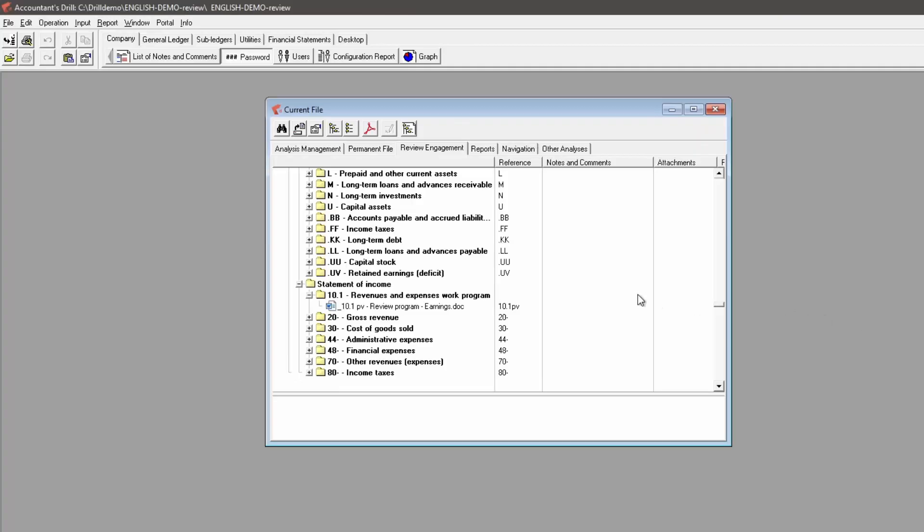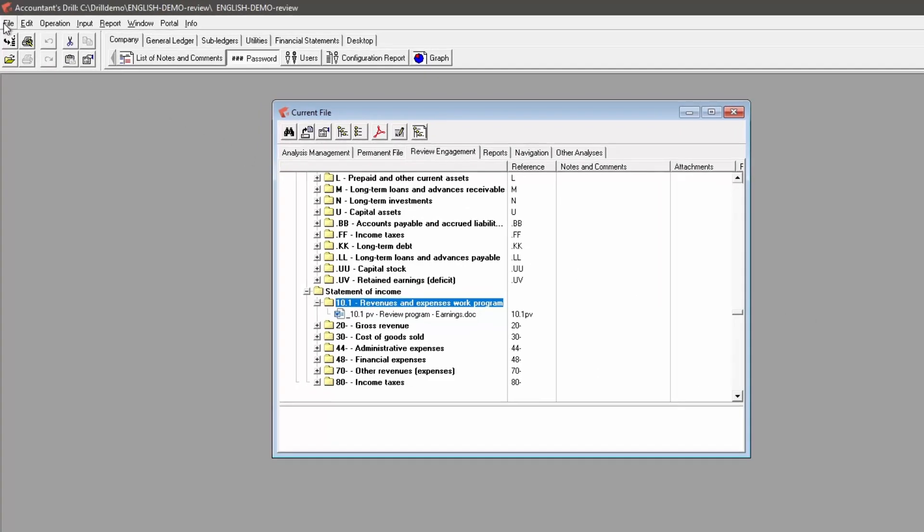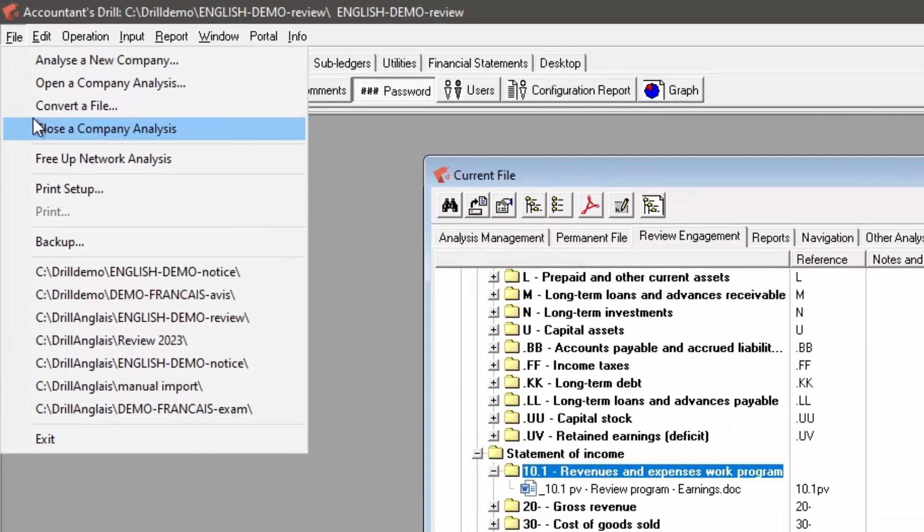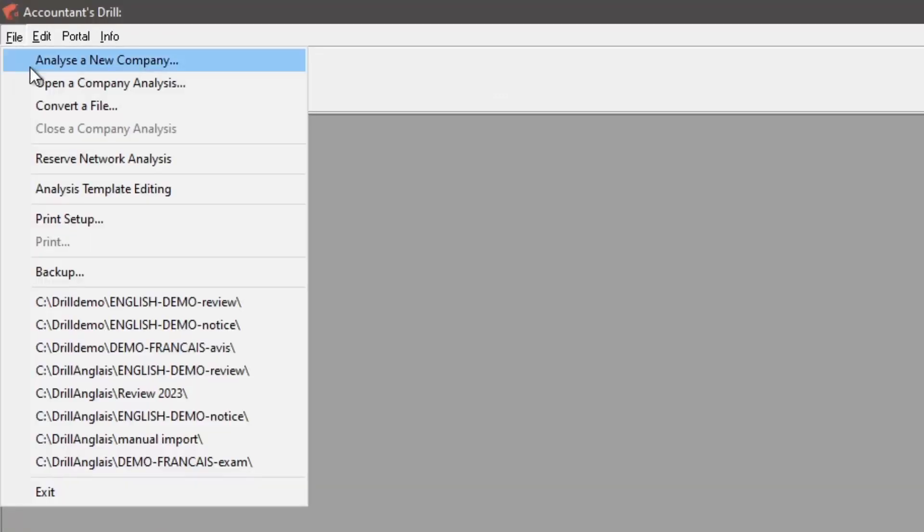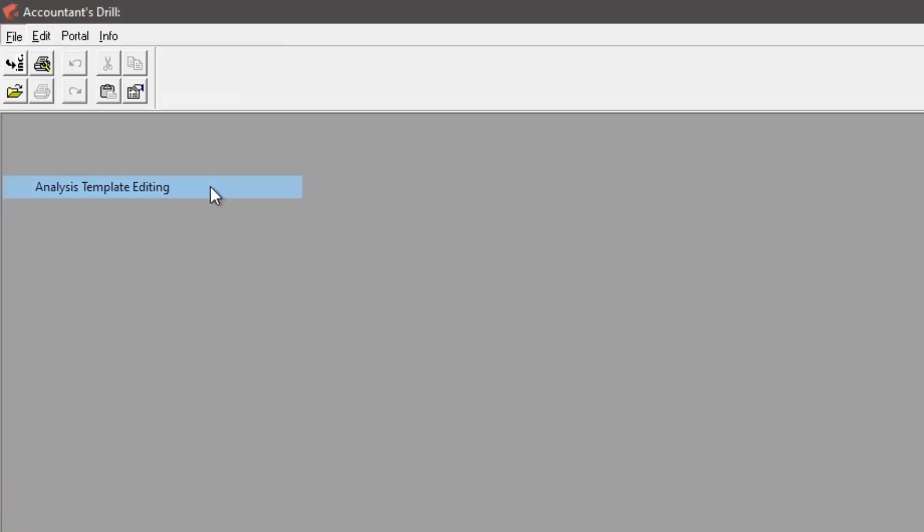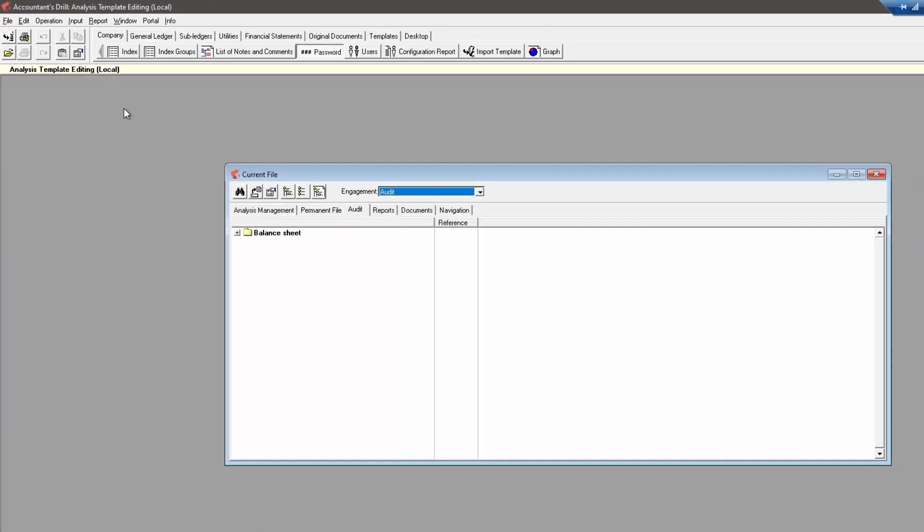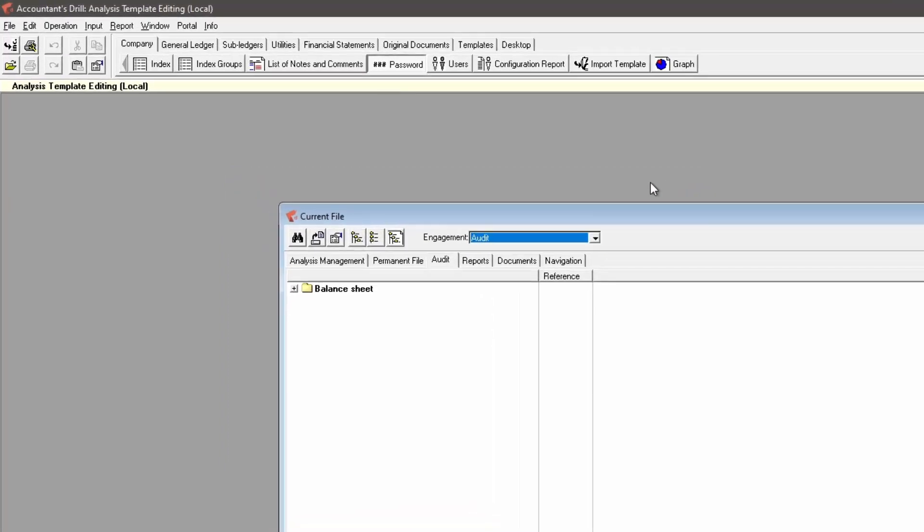I've mentioned the analysis template a few times. Let's take a quick look at it. To access the analysis template, make sure to close the company analysis first. The analysis template editing option will not show if a company analysis is opened. This is where you can access the template company to set or modify any features to be available to import when creating a new company analysis.